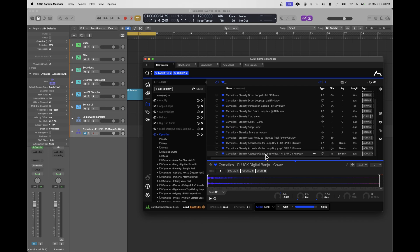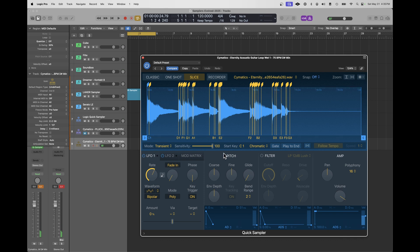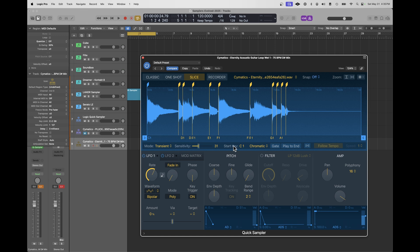I can do similar things with a loop — acoustic guitar. If I drag that in, it defaults to slice mode and slices up the loop, assigning different sections to each note on my controller keyboard based on transients. If that's too sensitive and I have too many slices, I can reduce the sensitivity for fewer chops. I can choose the starting key, whether it's chromatic or just the white keys or just the black keys. Essentially, everything you can do in the Lander Sampler can be done in the Logic Sampler. It might be slightly easier in Lander in some cases, but in terms of capabilities, everything is there.